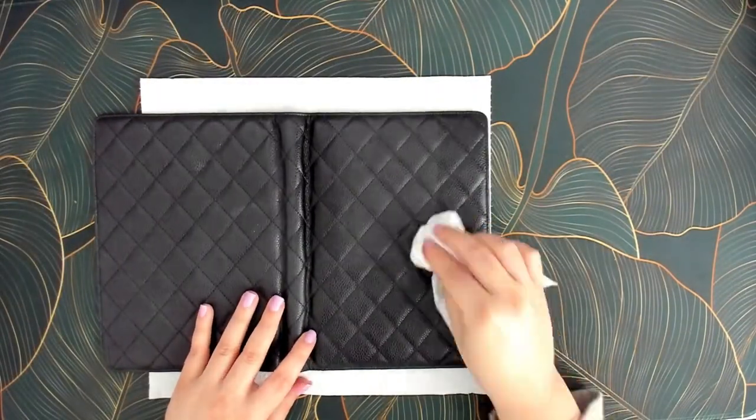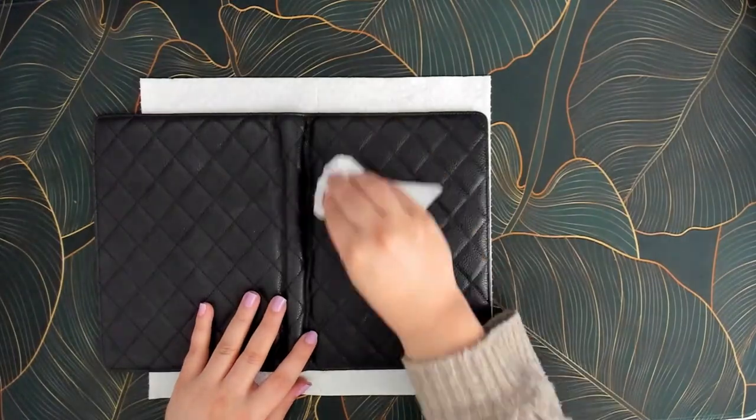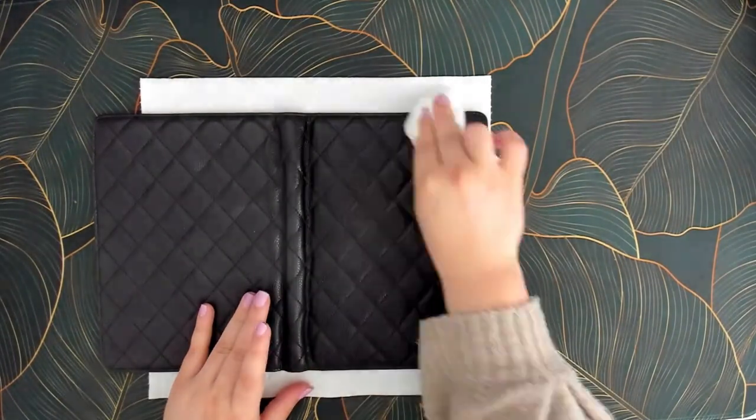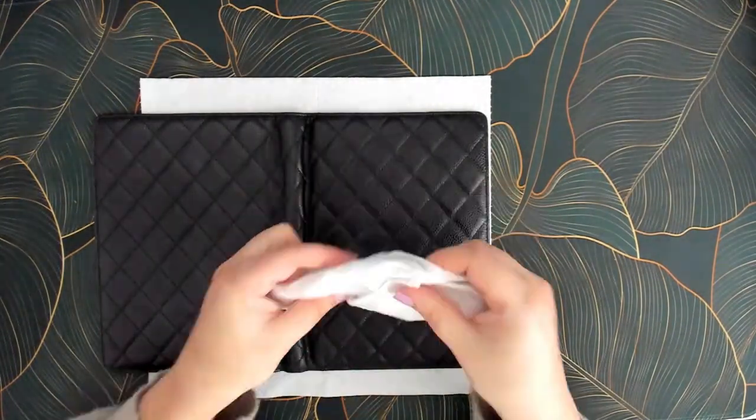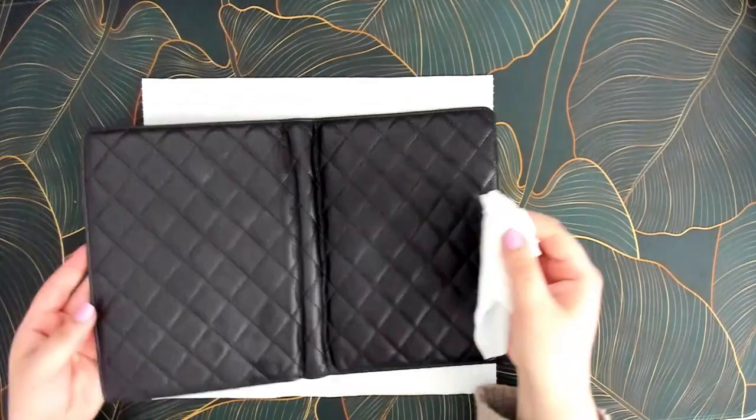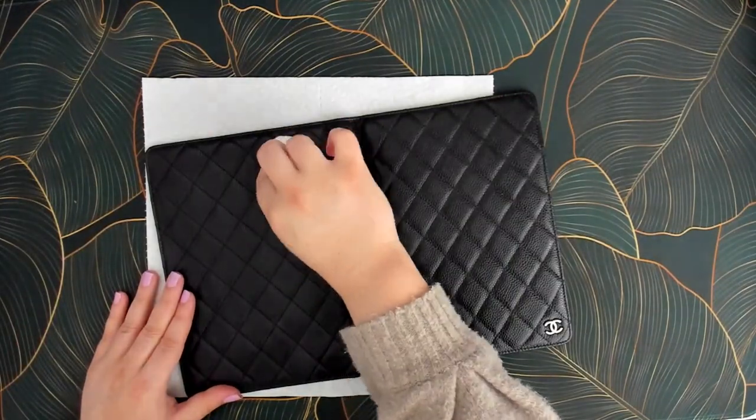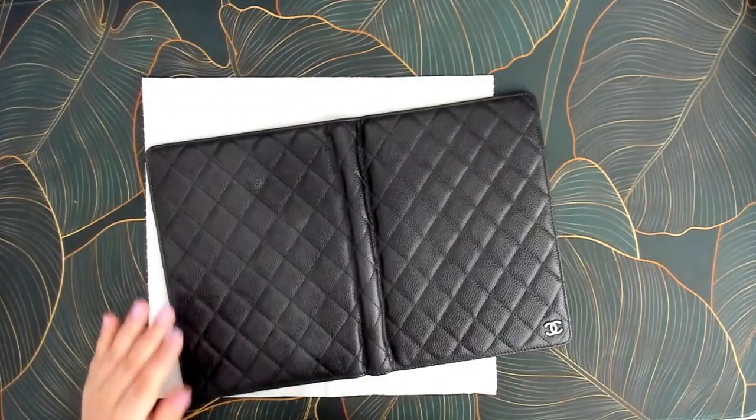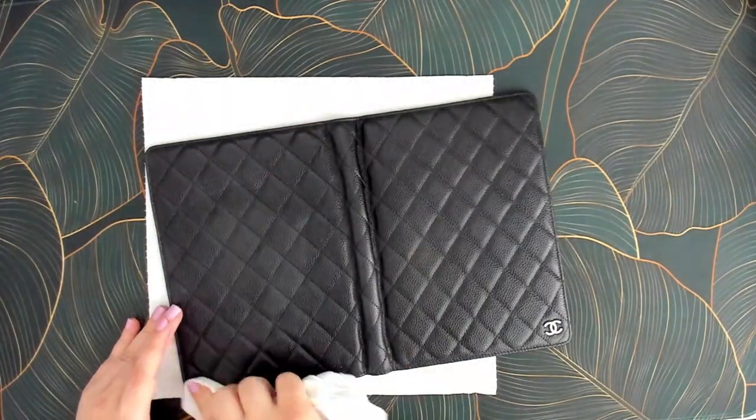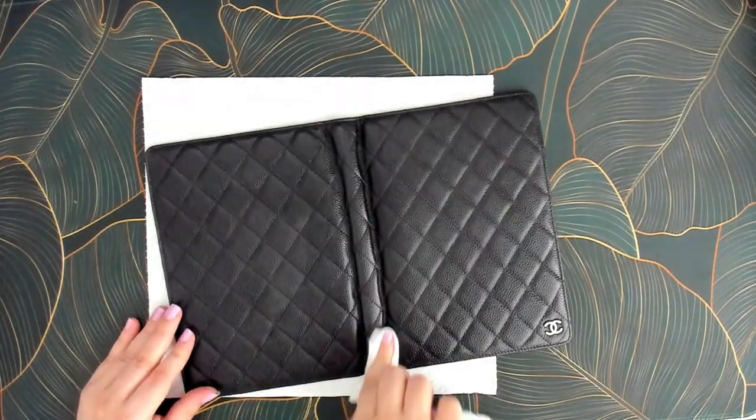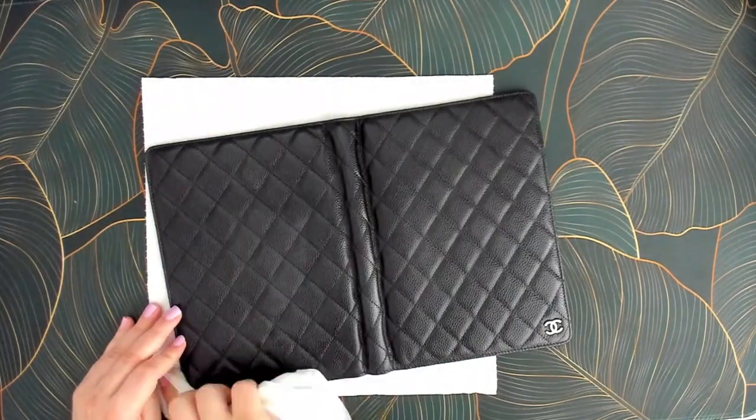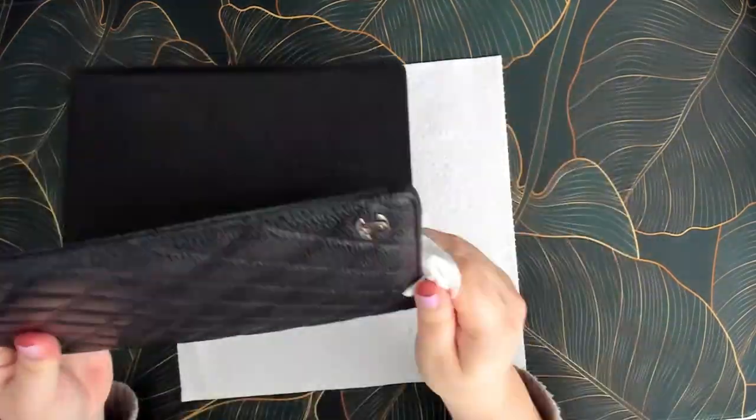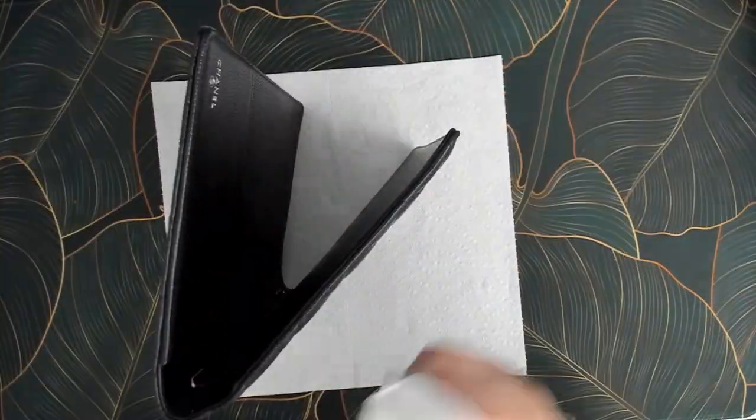So I'll just go over the entire binder and then I will set it out on a paper towel to dry while I work on getting the rest of my planner set up for Q3.